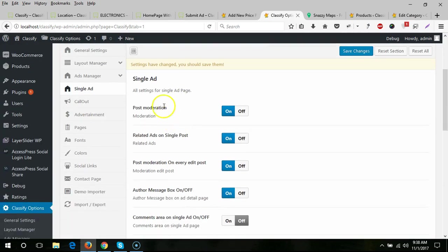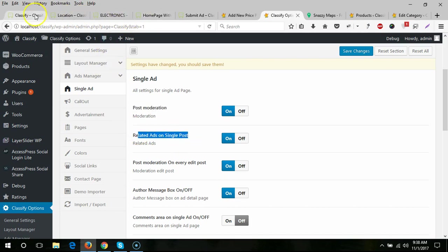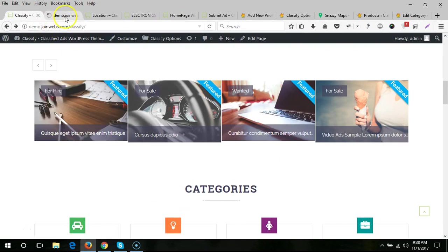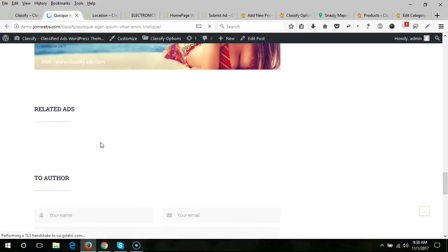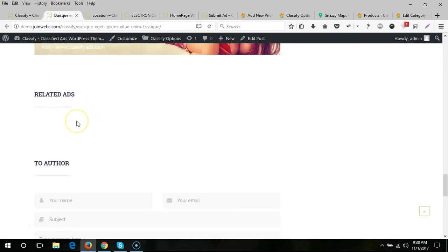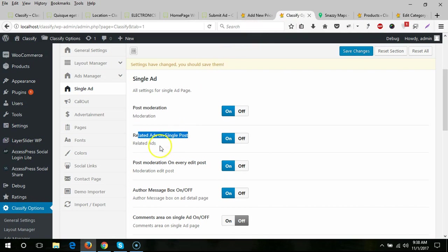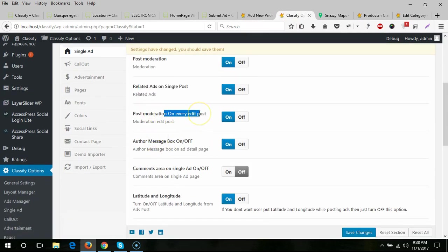The next tab is single ad settings. From here you can set post moderation — by default this is turned on, so when a new user submits a free ad it goes to pending status and the admin needs to approve or reject it. There is also a related ads section on the single post page — when tags match, related ads will appear there.